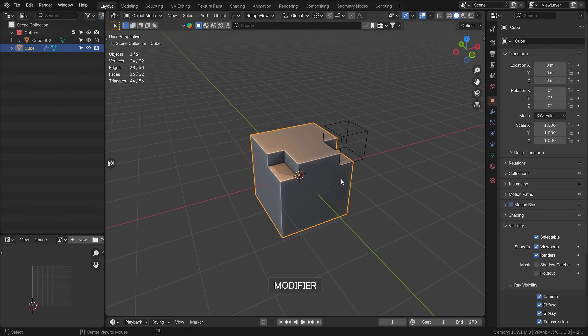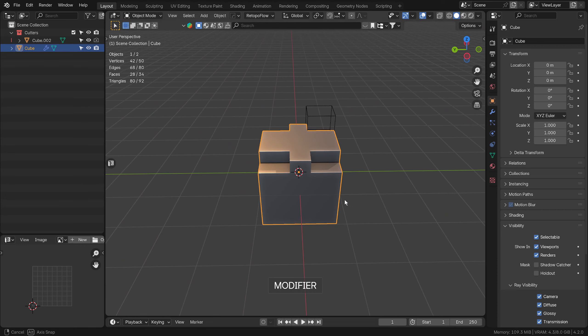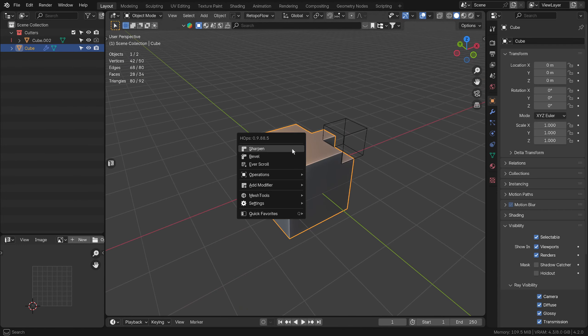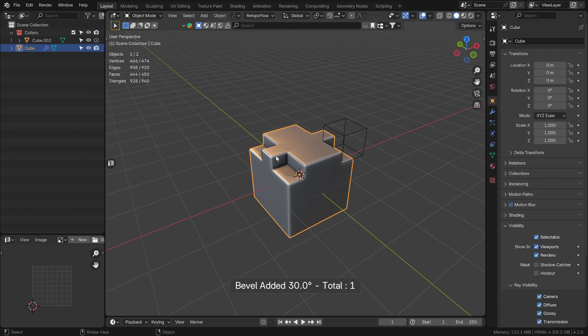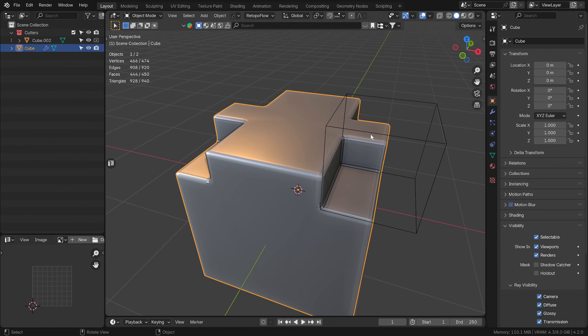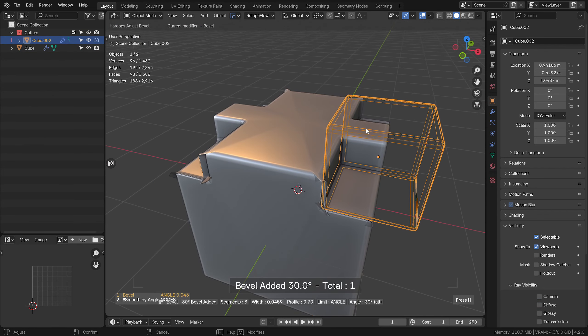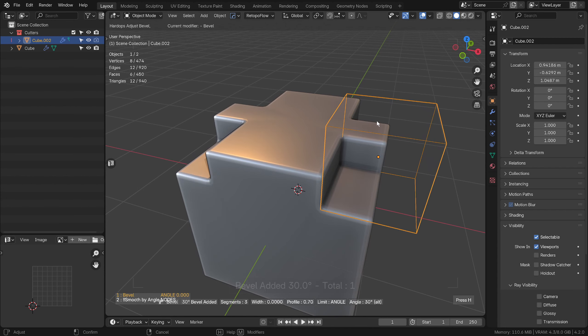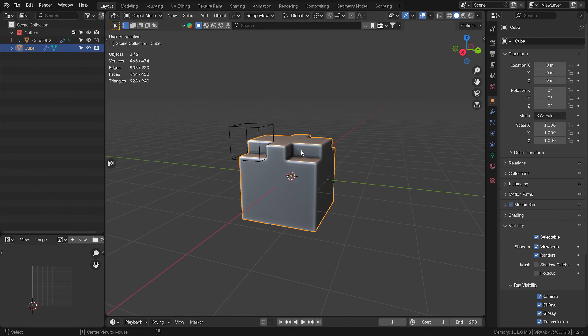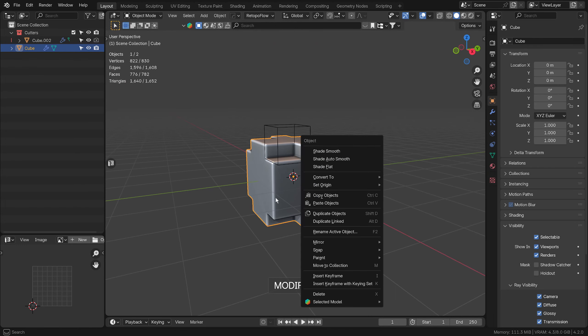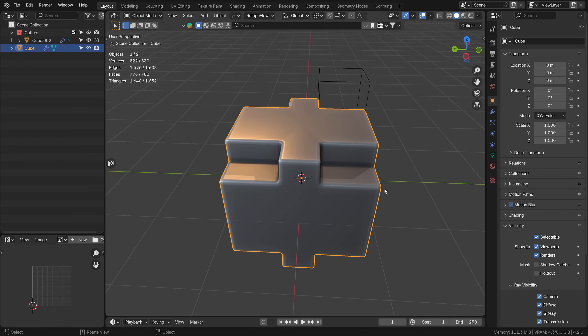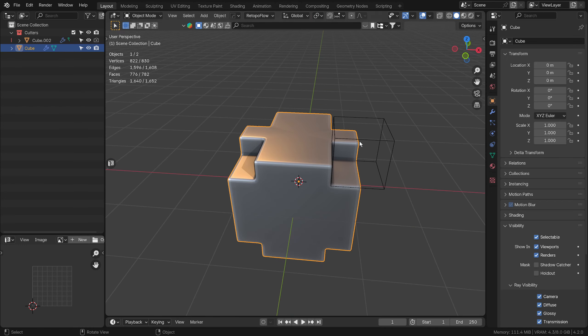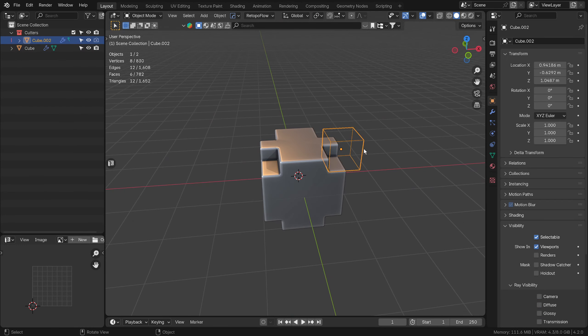What we can then do is start to mirror, just Alt+X just like in Plasticity. We can add a bevel to this, we can also add a bevel to this. You're going to start to get some artifacts because this is where poly modeling isn't too hot, but great stuff. Look at that, I built that really quickly.